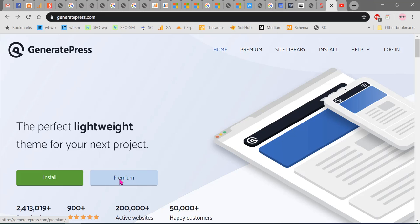Hello viewers, welcome to my YouTube channel. In today's video we are going to see how to purchase GeneratePress premium theme. The free theme is available in the WordPress repository. To purchase the premium theme, go to this link.